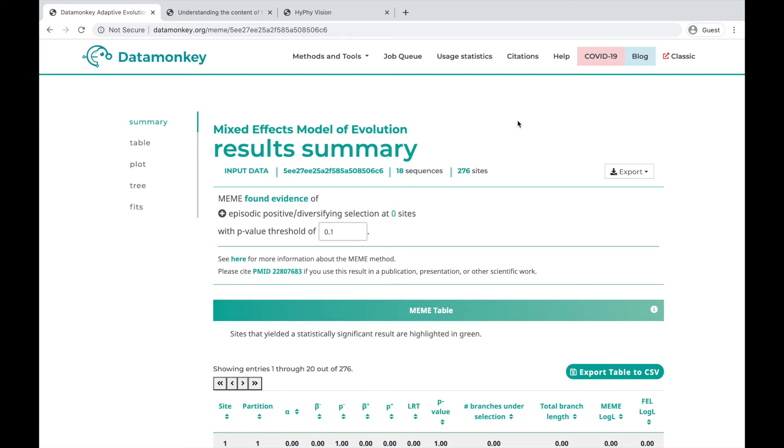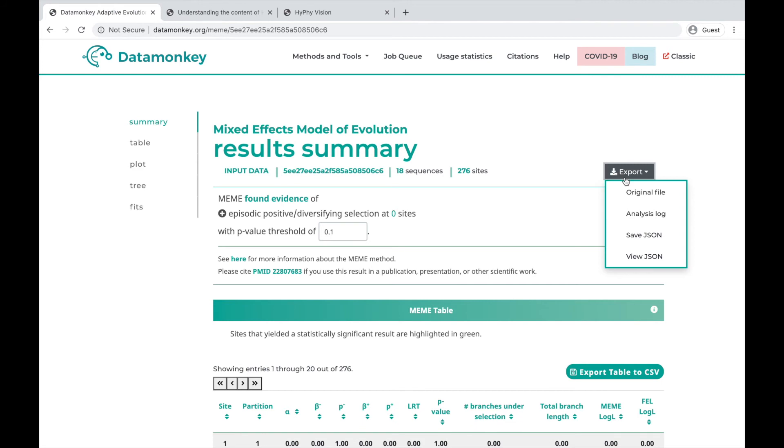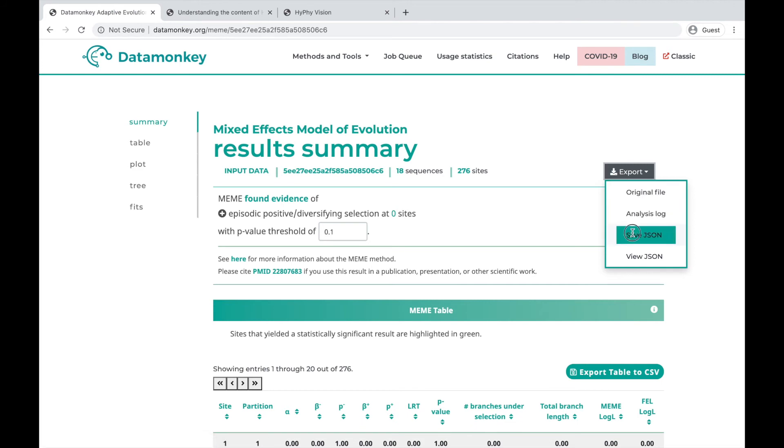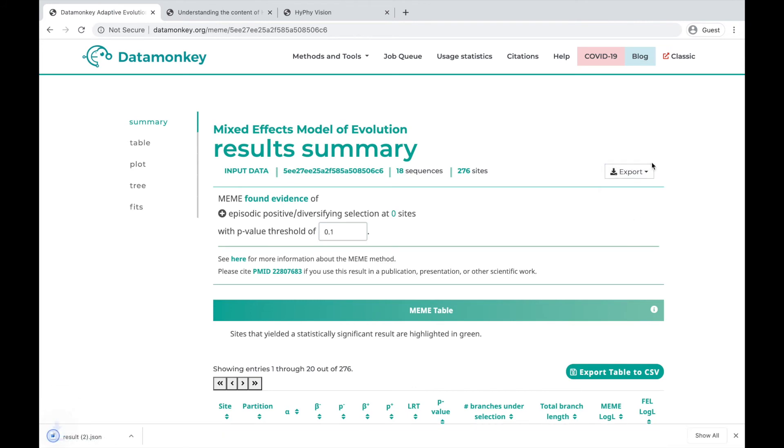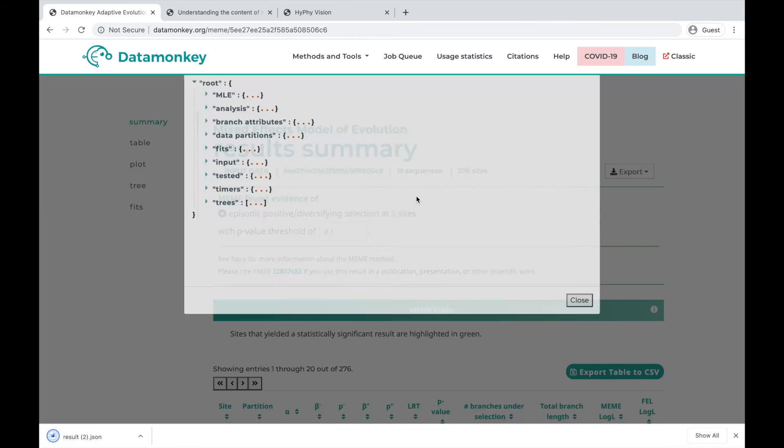For any Datamonkey analysis, you can click this export button where you can download the original file you ran the analysis on, the log, you can save the JSON, or you can view it in the browser.